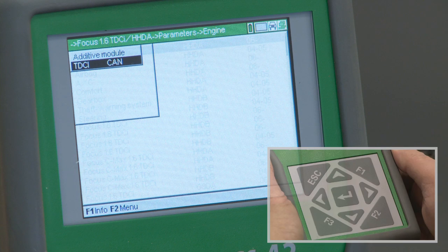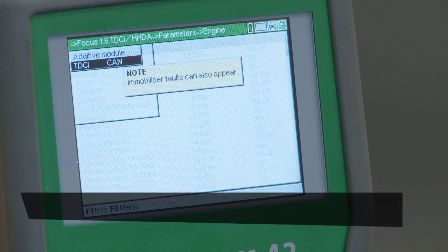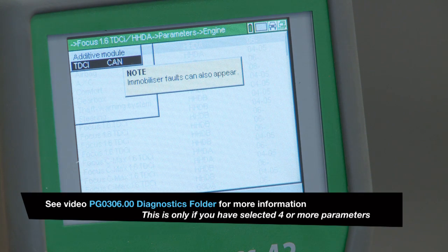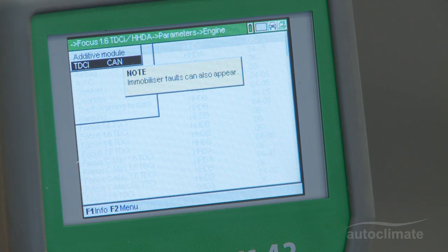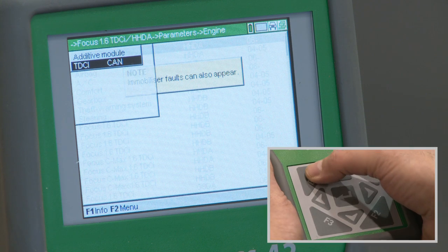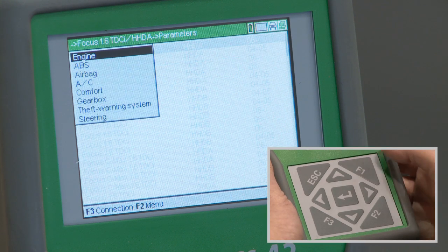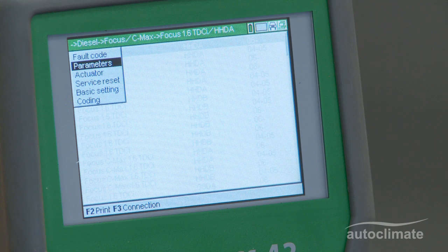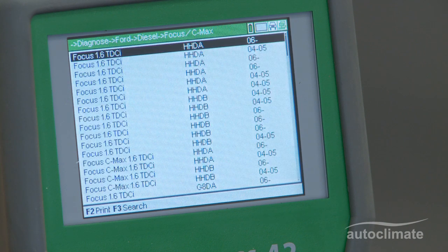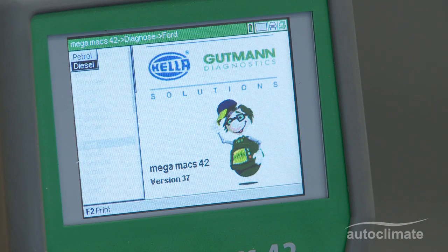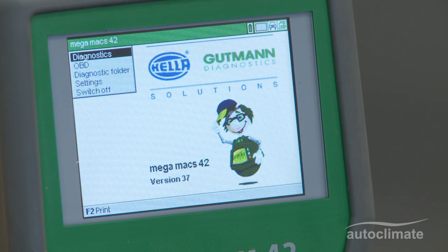The vehicle information has now been saved in the MegaMax 42 and can be retrieved later from the Diagnostic folder. Press Esc to return to the main menu and switch off the MegaMax 42. Switch off the vehicle ignition and disconnect the OBD2 lead from the vehicle.